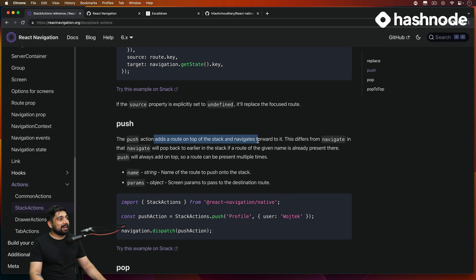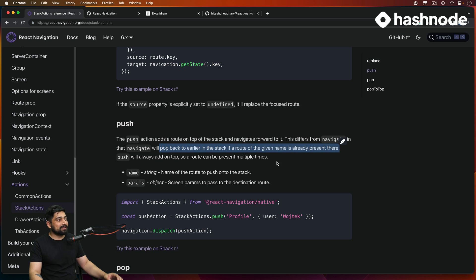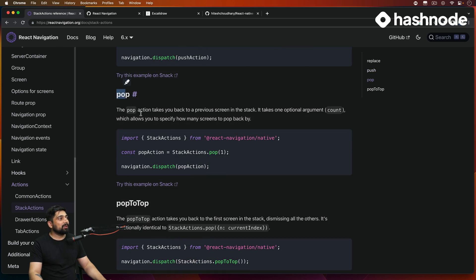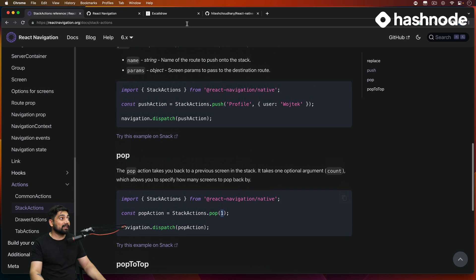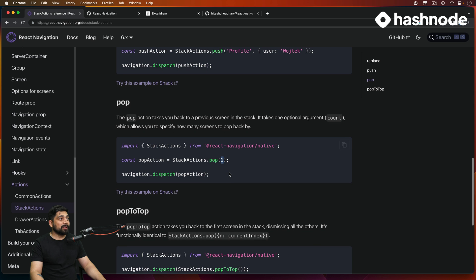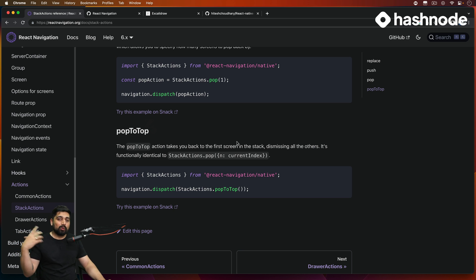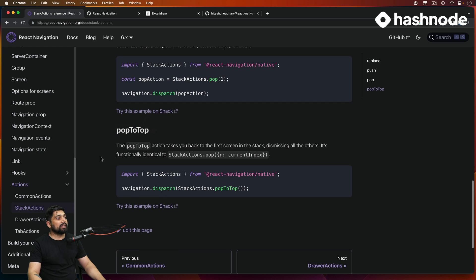The push action adds a route on top of the stack and navigates forward to it. This differs from navigate, which will pop back to an earlier screen if that route is already present. Push always adds on top so the same route can exist multiple times. We also have pop — since this is a stack, push and pop are both needed. You can pop one screen, two screens, three screens — as many as you want. Then there's popToTop, which removes everything and takes you directly to the home or main screen.